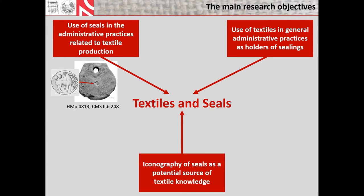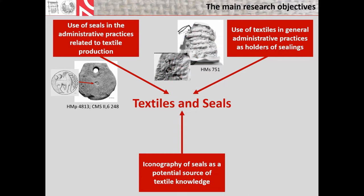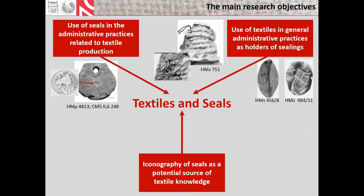The use of textiles in general administrative practices as various holders of sealings, for example in direct object sealings as tying cords or wrapping textiles, or perhaps even as goods that were subjected to sealings themselves, and in combination sealings as holders of boule or flat-based nodules that were attached to other goods or documents. And the last phenomenon is textile production-related iconography of seals.